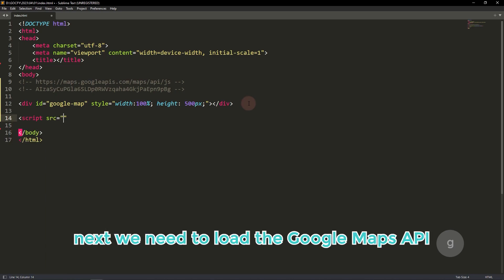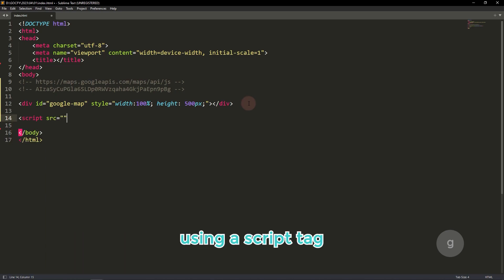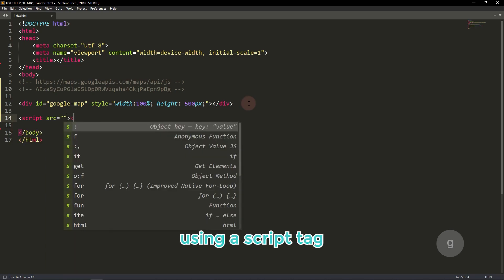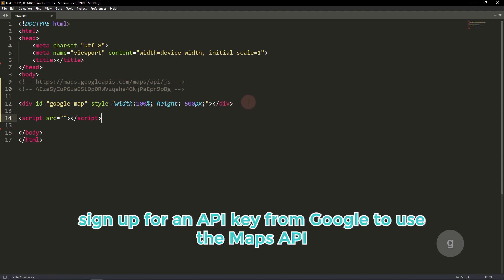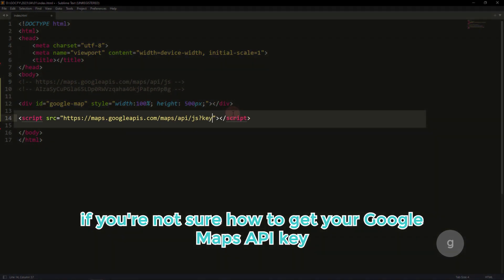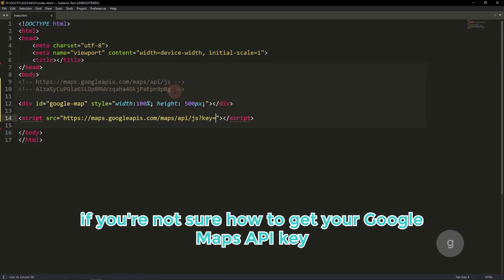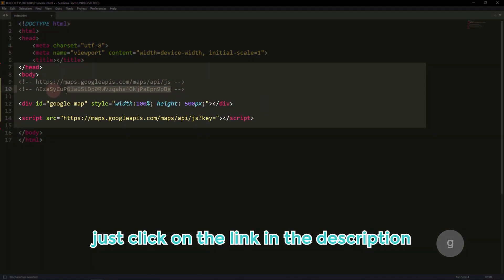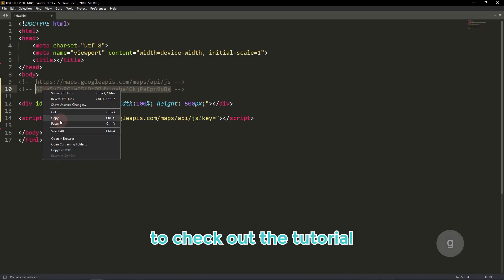Next, we need to load the Google Maps API using a script tag. Sign up for an API key from Google to use the Maps API. If you're not sure how to get your Google Maps API key, just click on the link in the description to check out the tutorial.